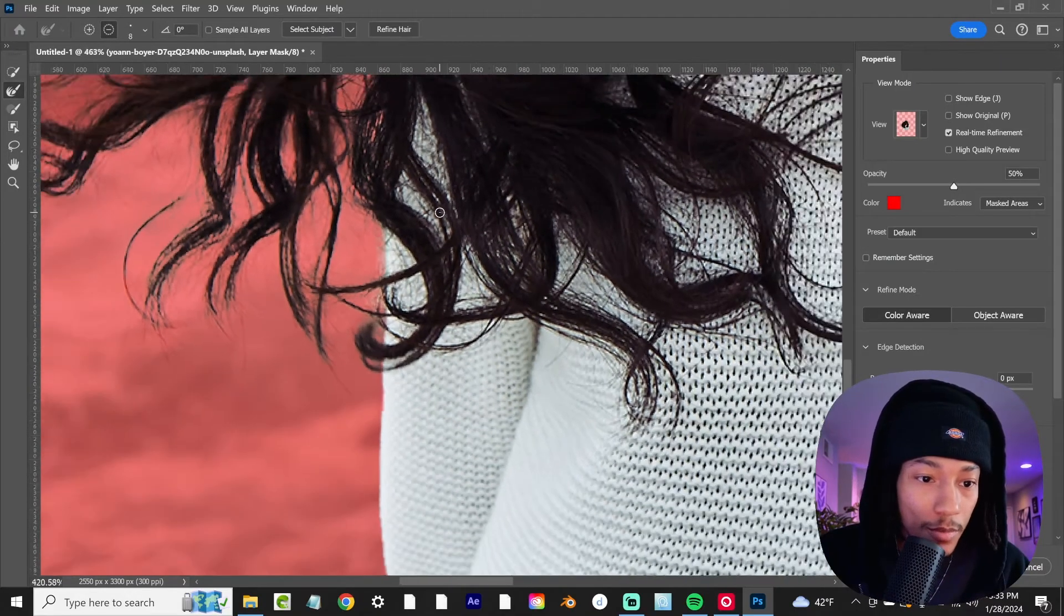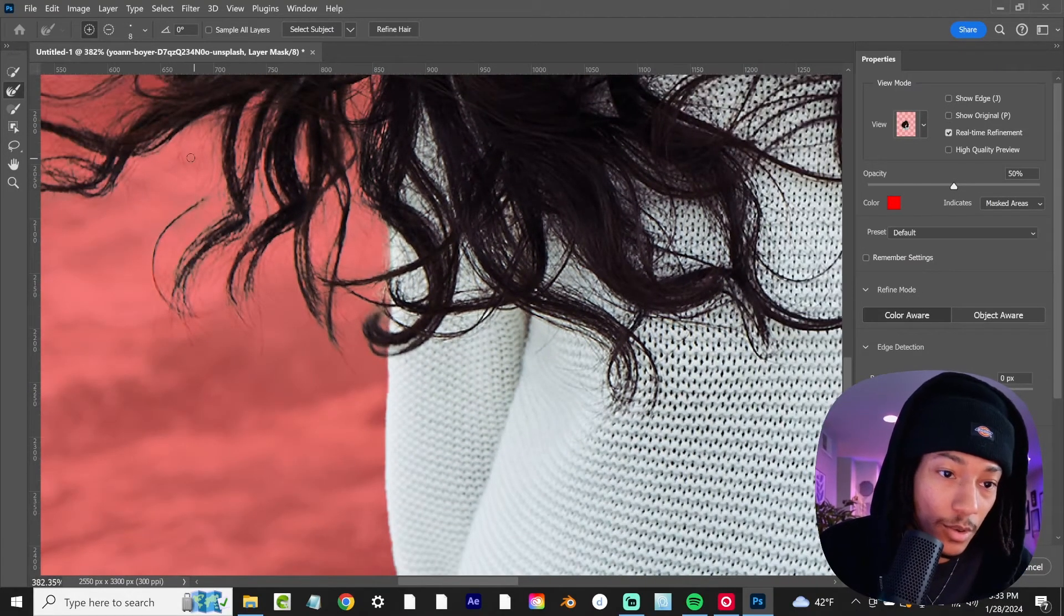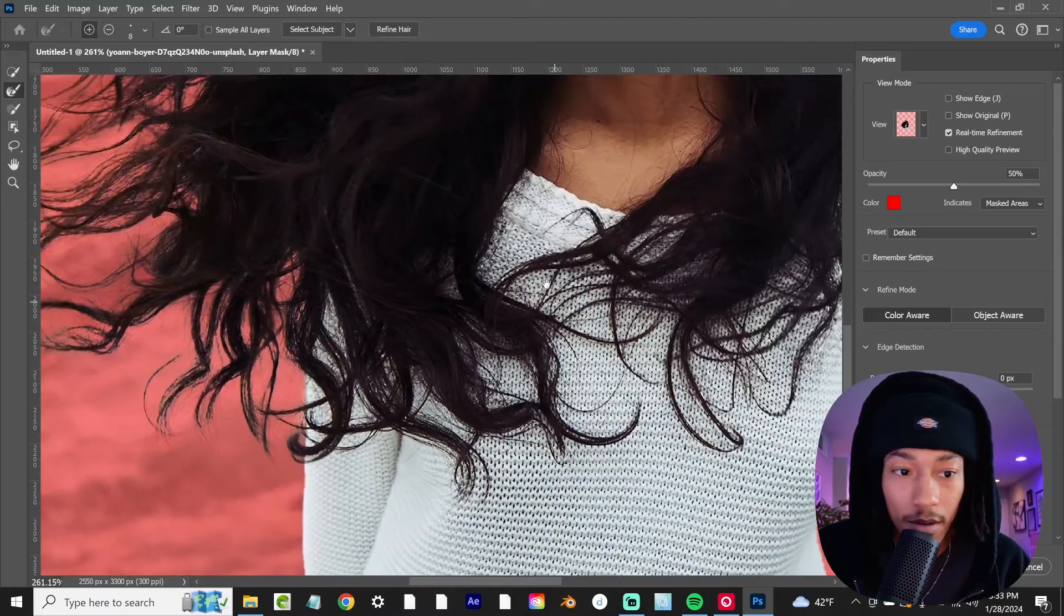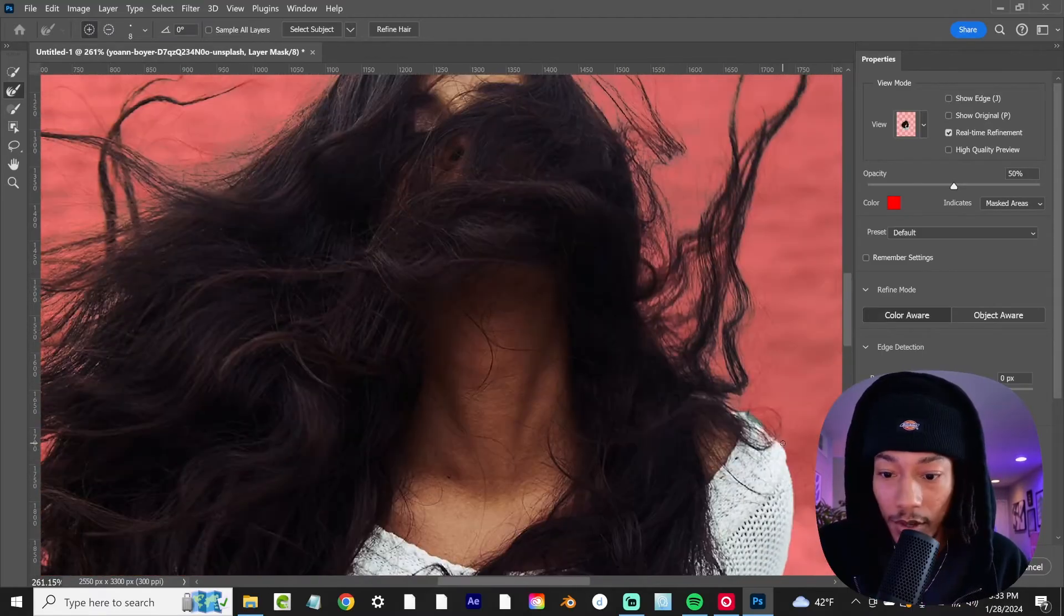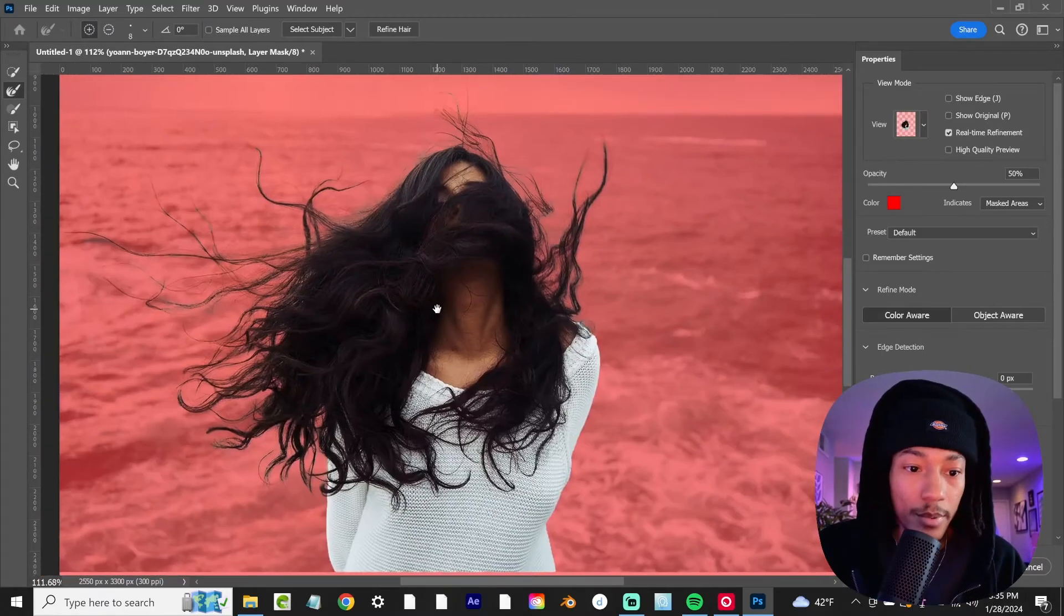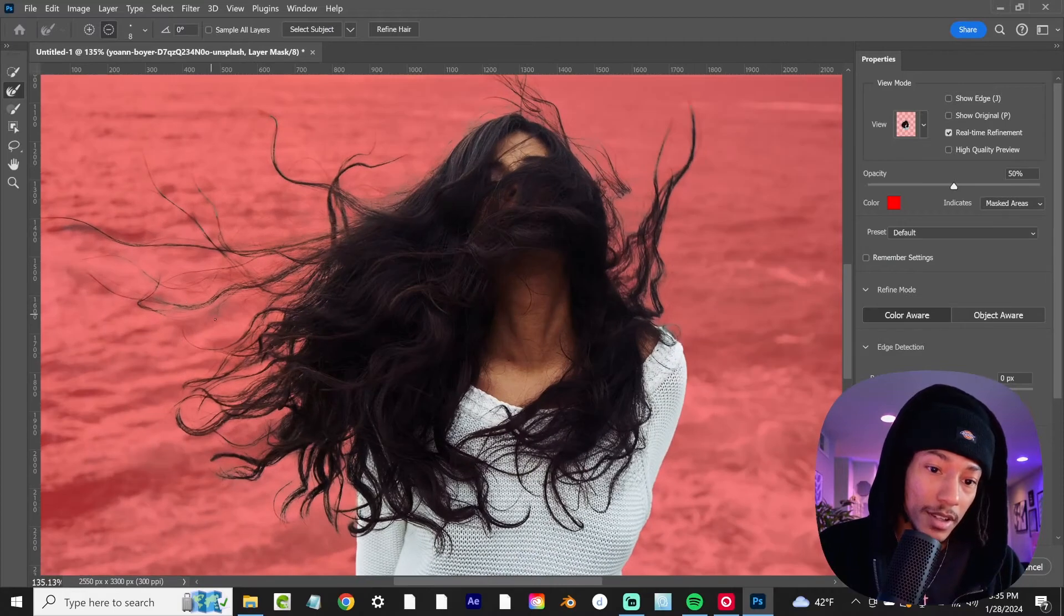I don't want to spend too much time on this because it's just a tutorial, so I'm not going to try and make it perfect, but we're going to get as close as possible. We've got a pretty decent hair selection going on here. Like look at that.